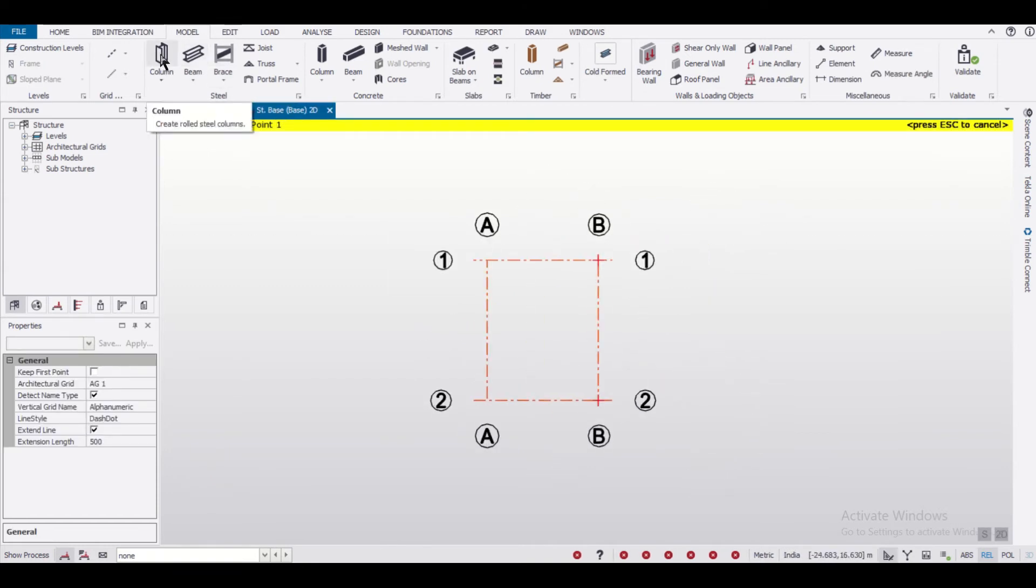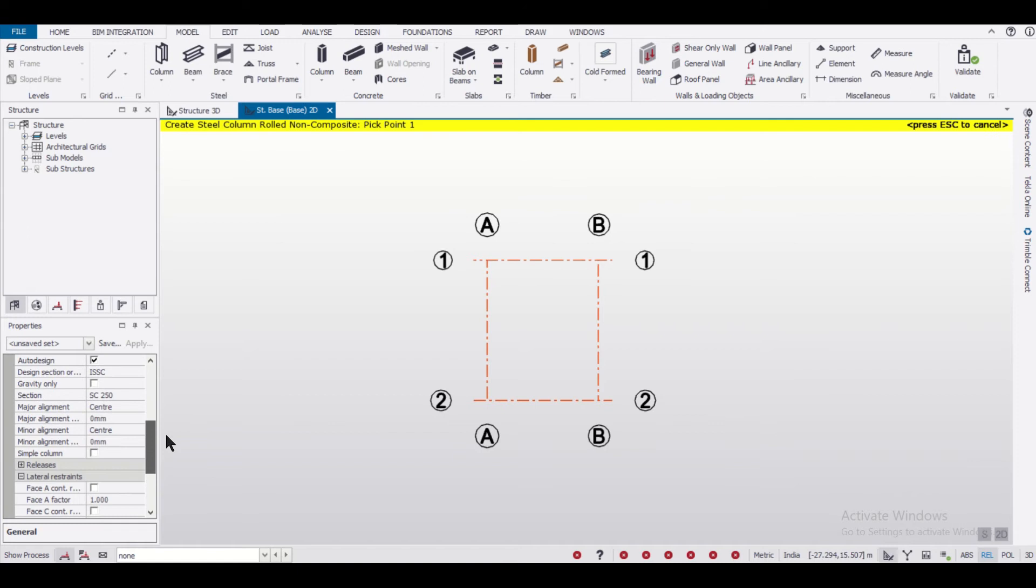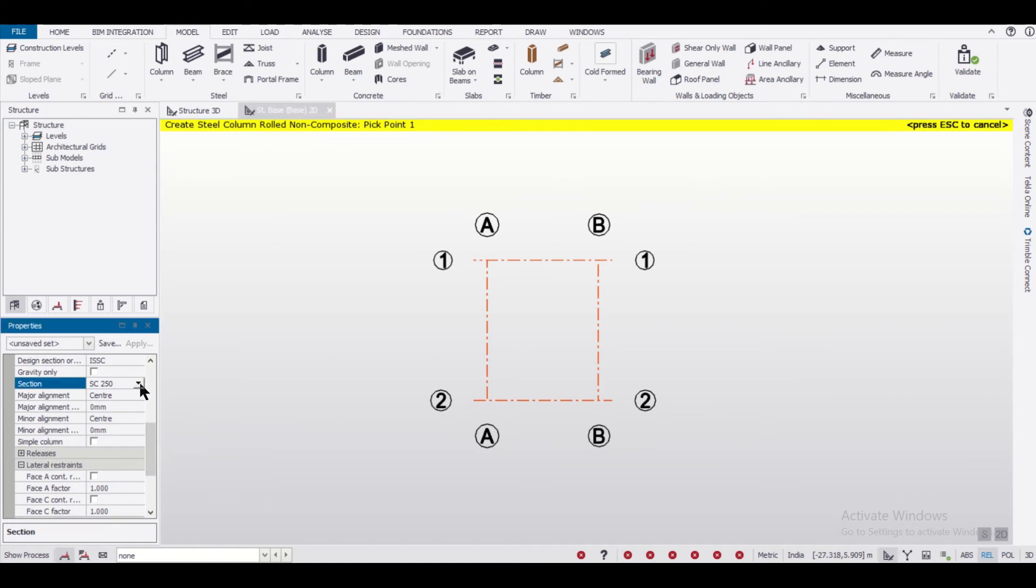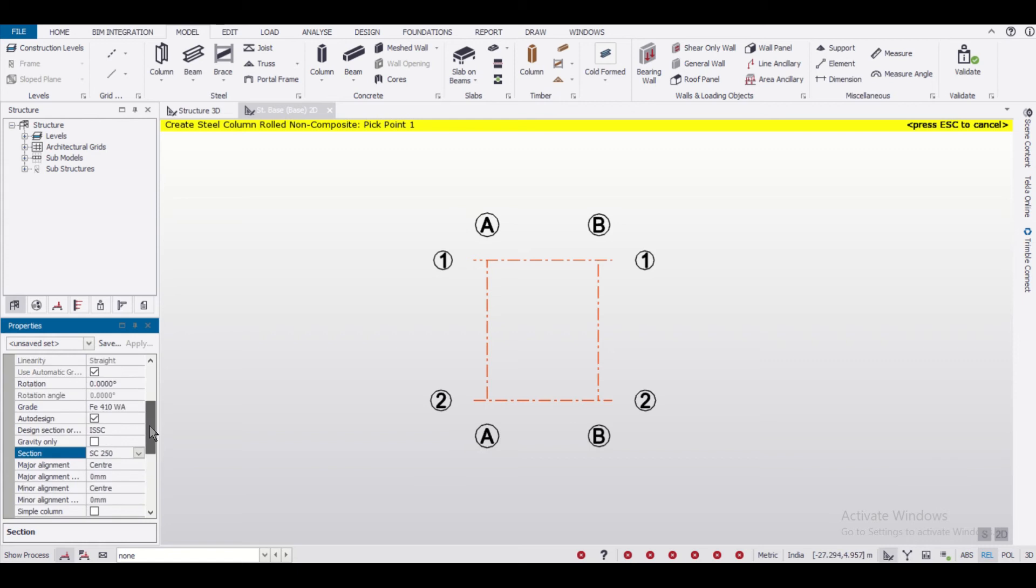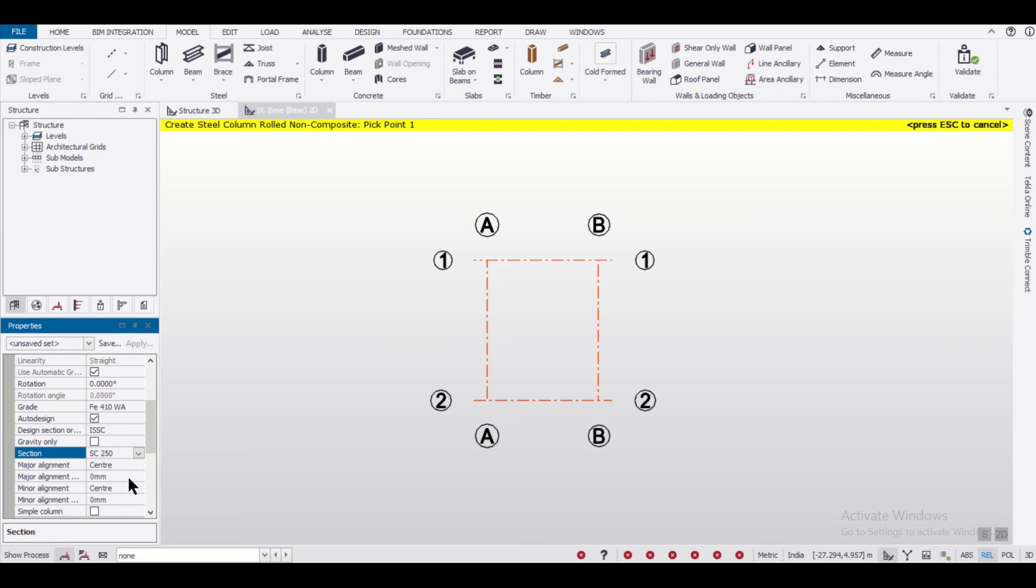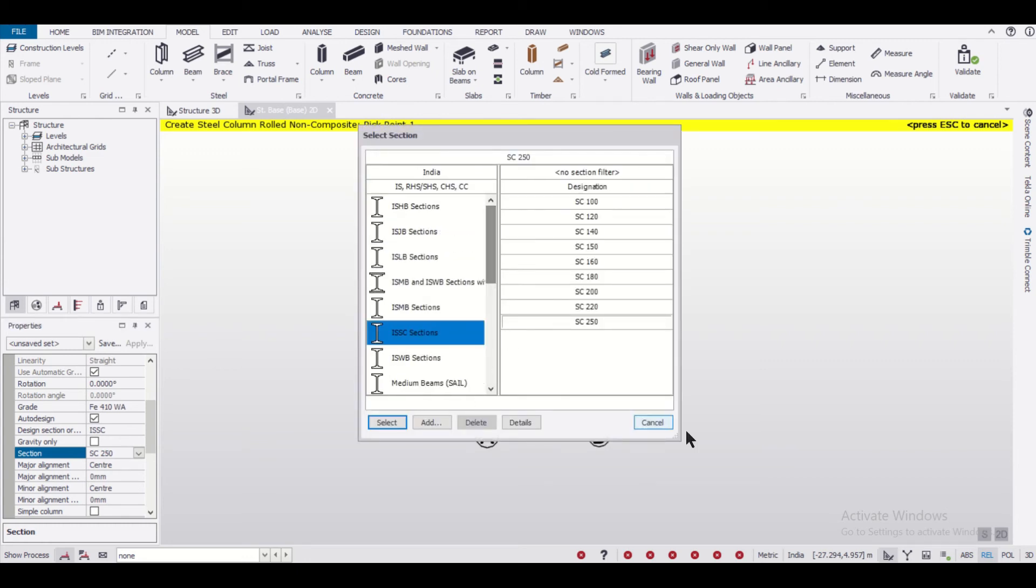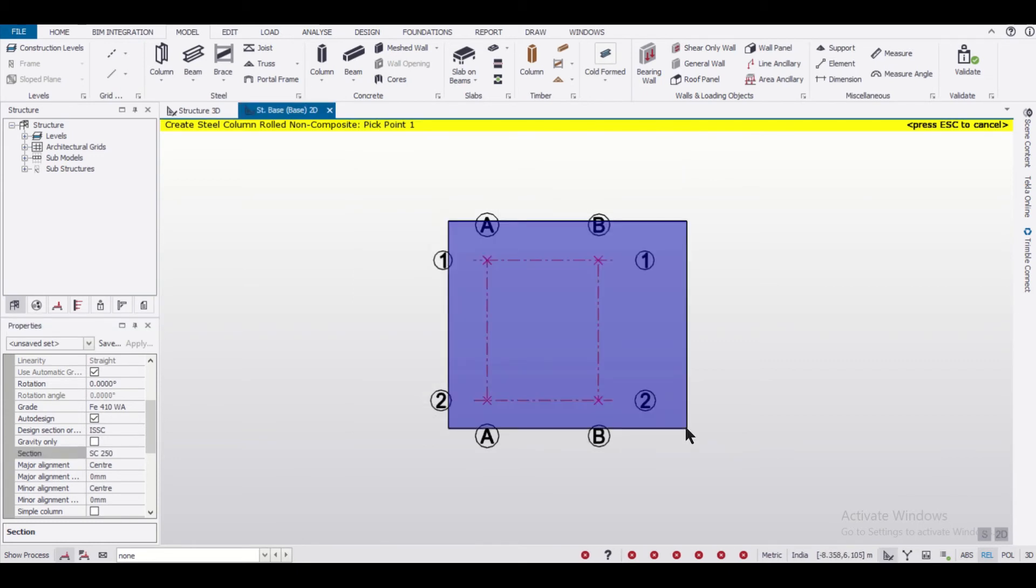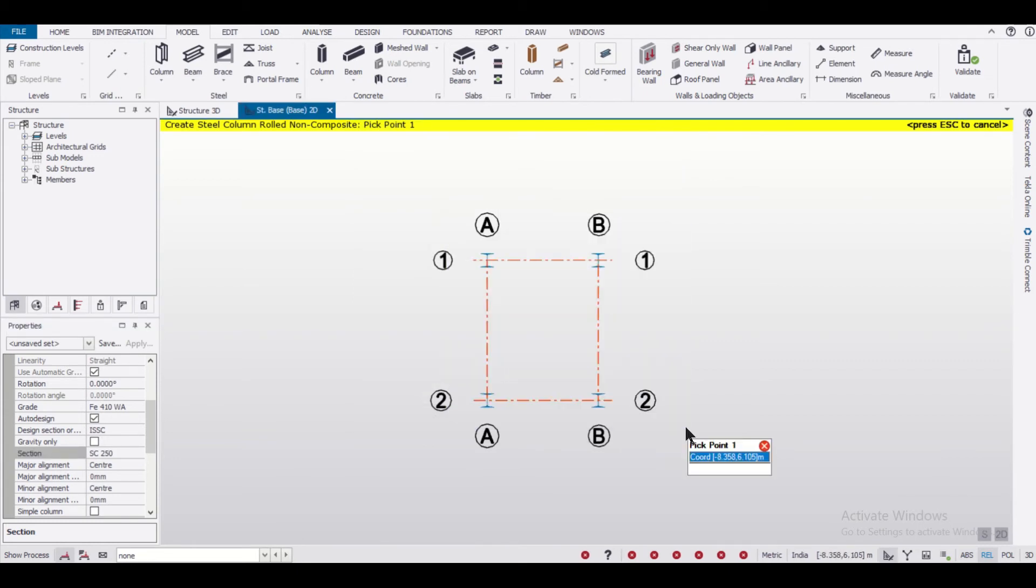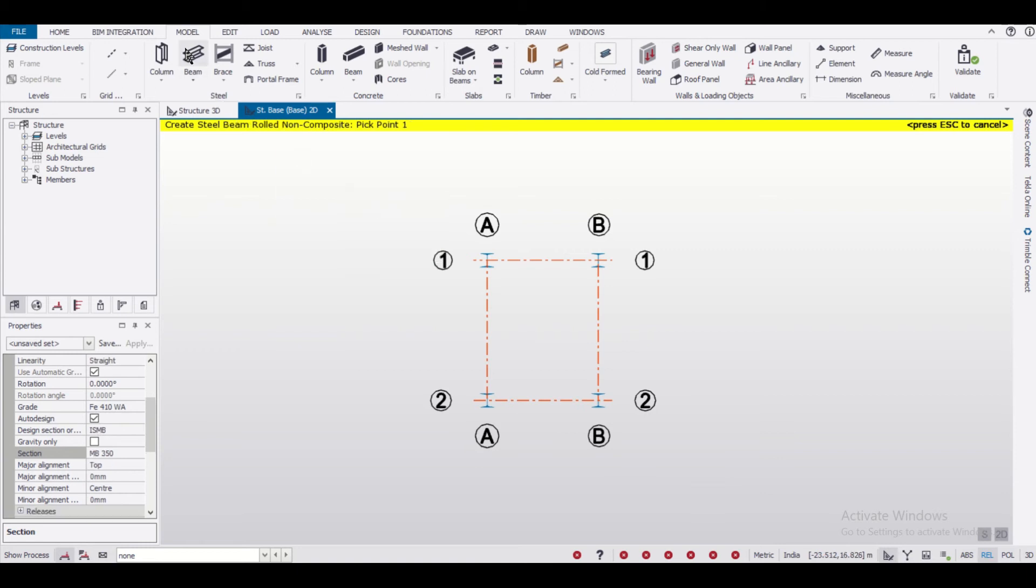While selecting steel columns, you can select any section sizes which are given. These sections are as per the Indian codes - you can select as per the codes of your country. This is section IS SC 250 as you can see here. We'll provide the particular columns. Since this is the base or plinth level, we can also provide the beams.